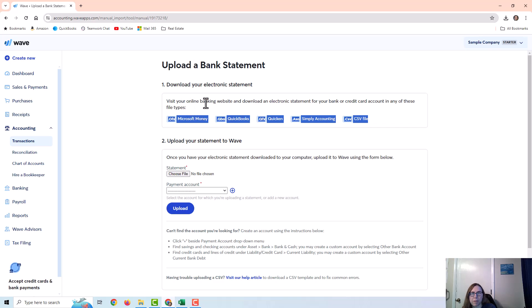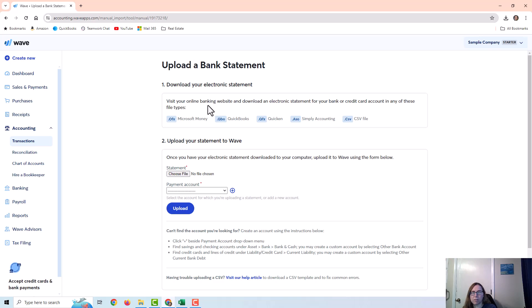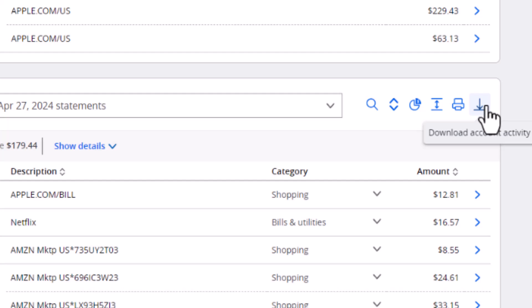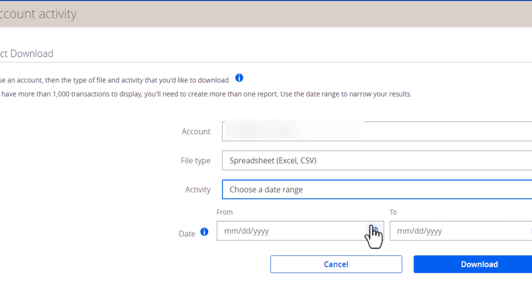You would go to your bank website or your credit card website — there's usually somewhere to download your transactions. It says 'download an electronic statement,' but it's not always called that on the bank website. For example, on the Chase website, looking at some transactions, you can see a little arrow pointing down — that is where you would download your account activity, and it gives you options for file type and date range.